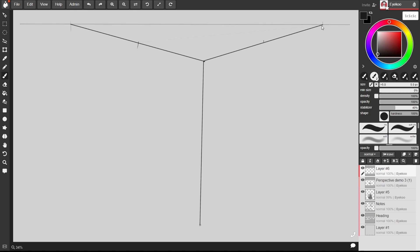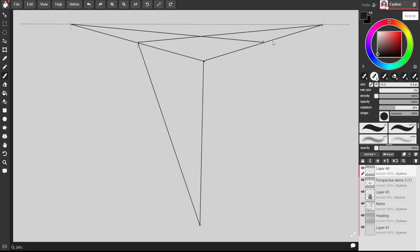So we'll draw a line to our vanishing point again, all three of them and let's say this ends right about here.